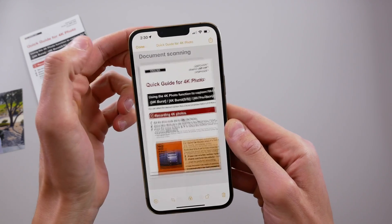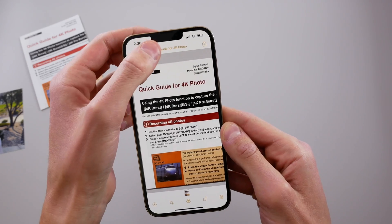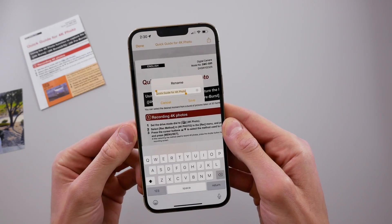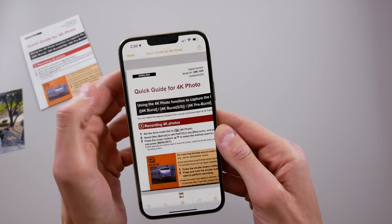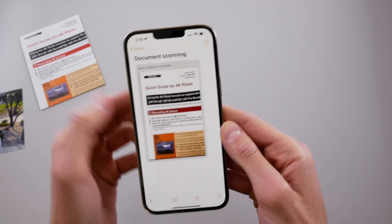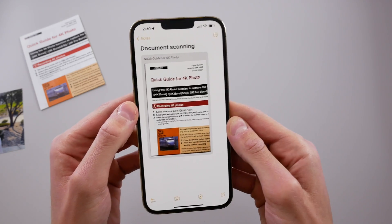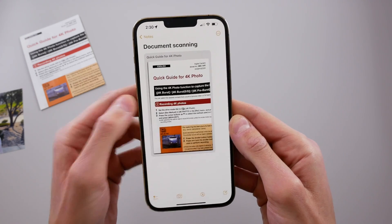The main title of this document was 'Quick Guide for 4K Photo' and that's what it named it. Of course if you click into that you can change the title just by clicking at the top. We're going to save that, but we can also do this with photos as well.